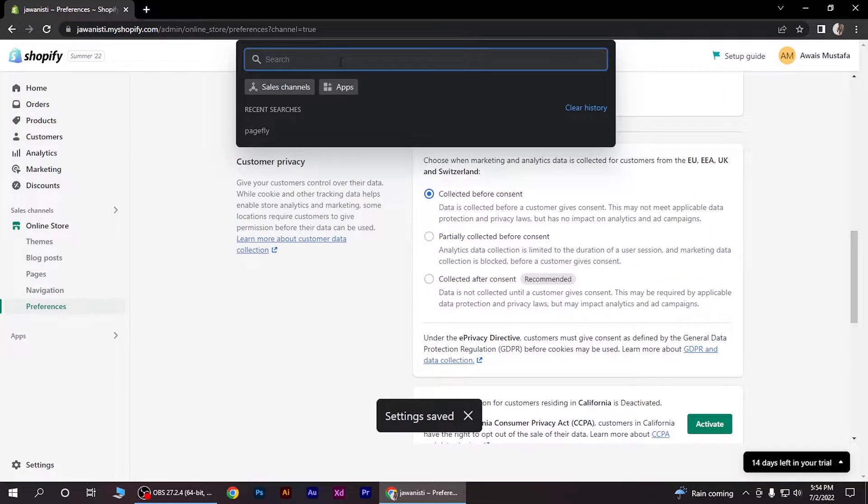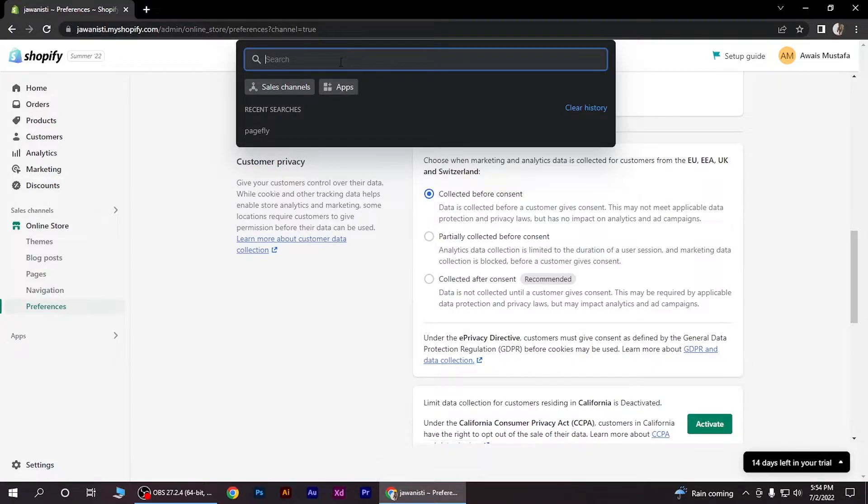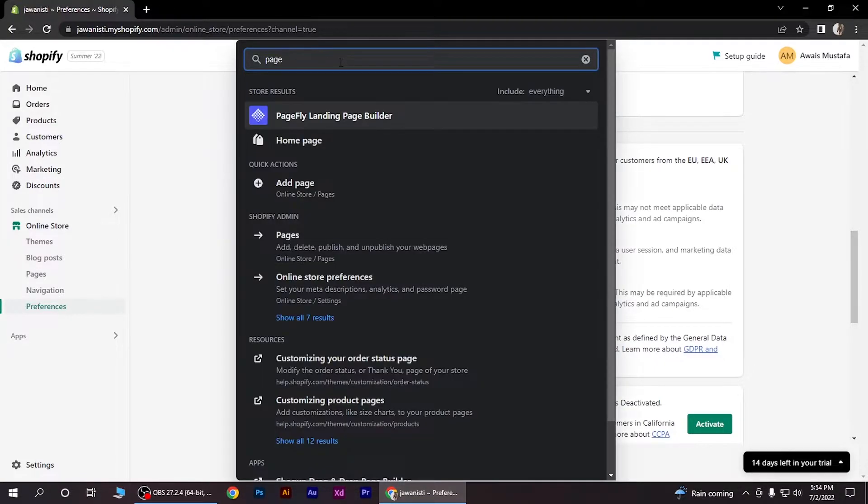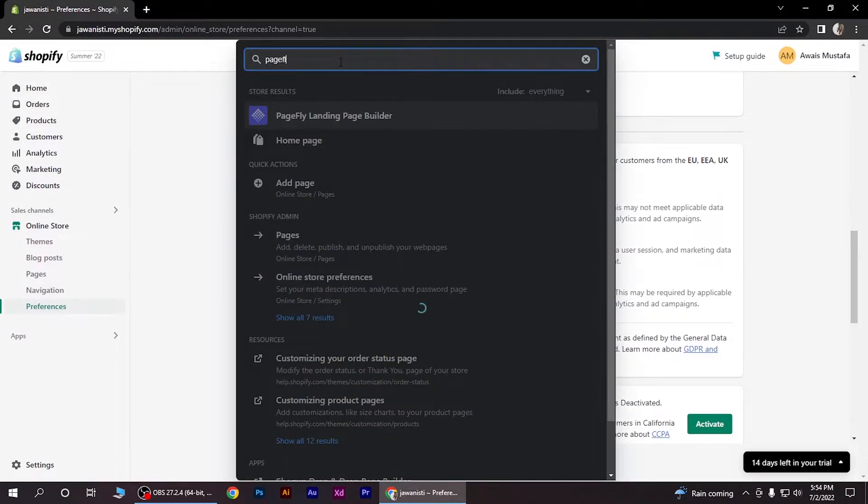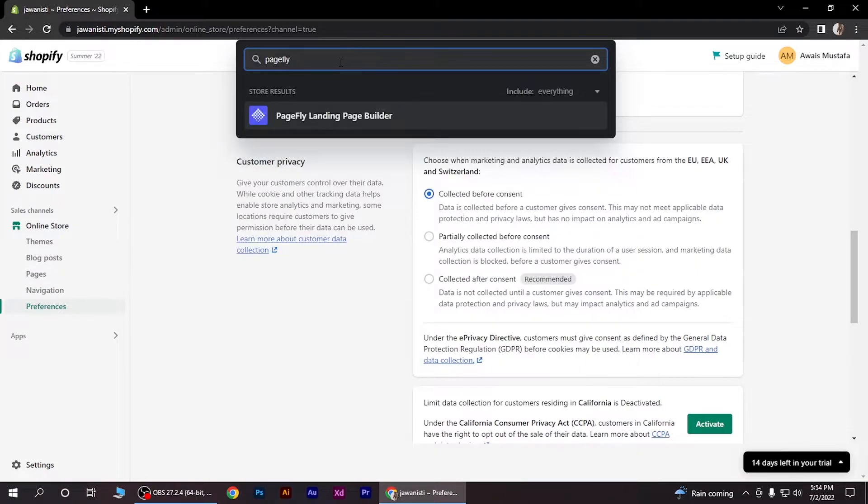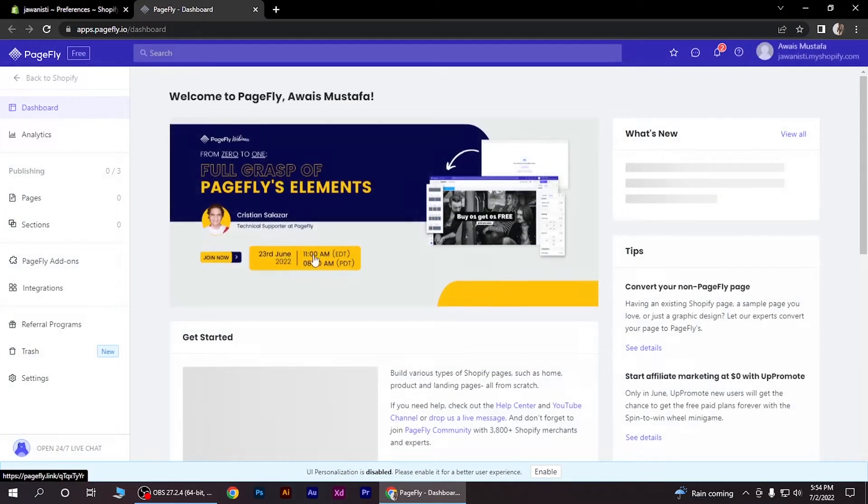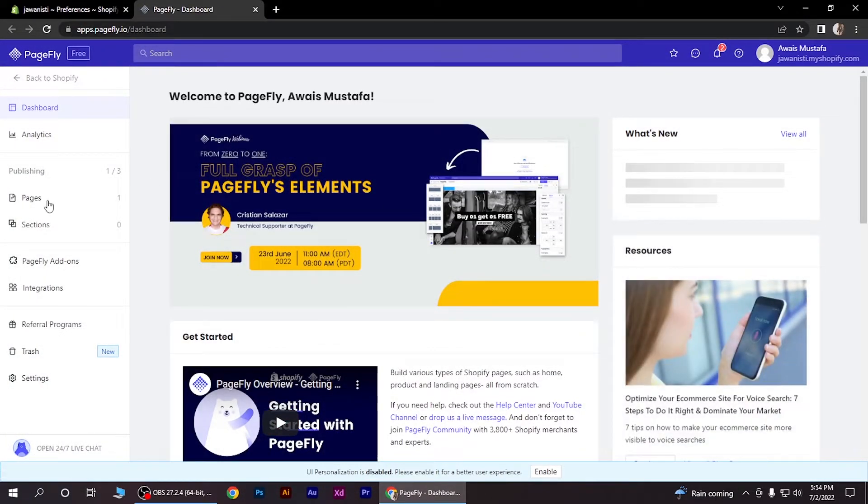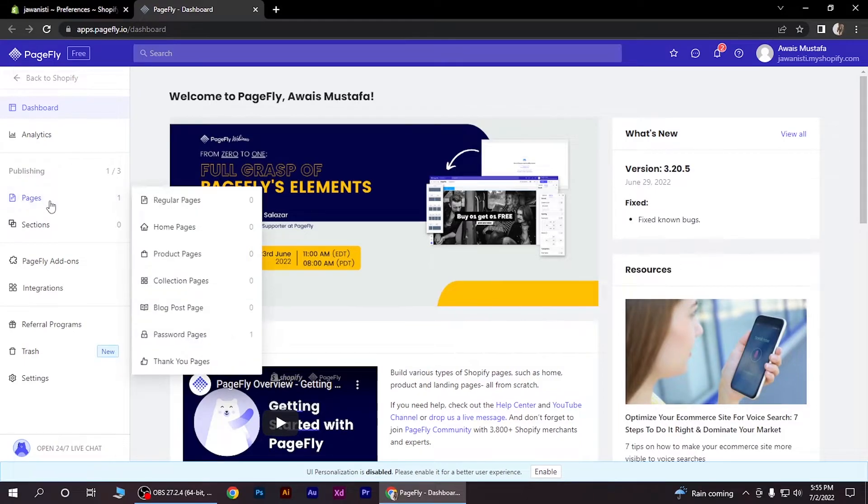Search for PageFly Landing Page Builder. It's free. You have to install it and go through the process. I've already installed it, so open it up. After installing, you have to go to pages here.